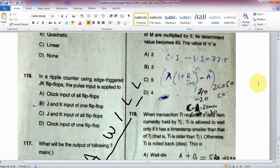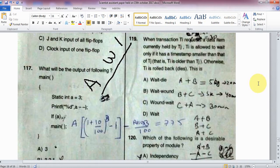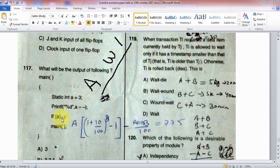Question 116: In a ripple counter using edge-triggered JK flip-flops, the pulse input is applied to which flip-flop? Question 116: What is the output of the following C program? The main function has a static variable equal to 3 — find the output of the printf statement.